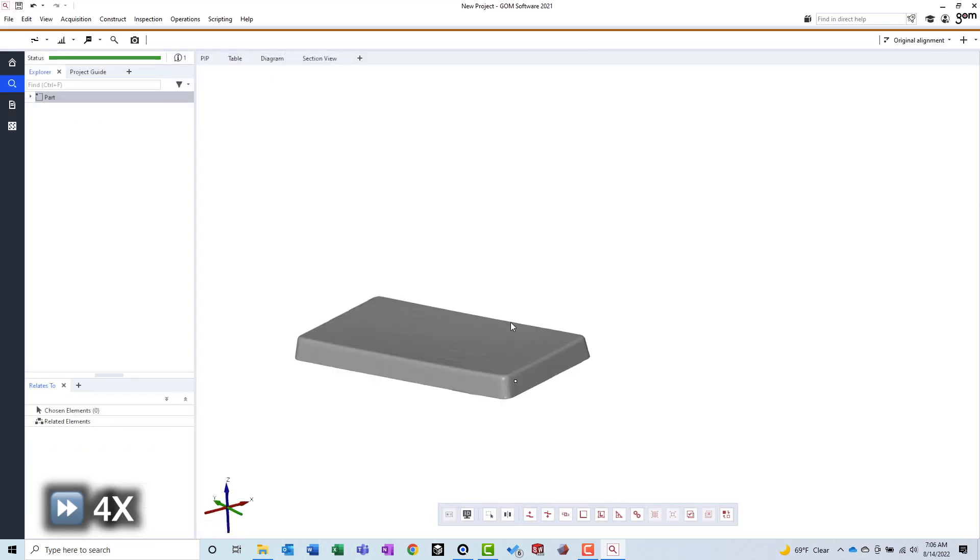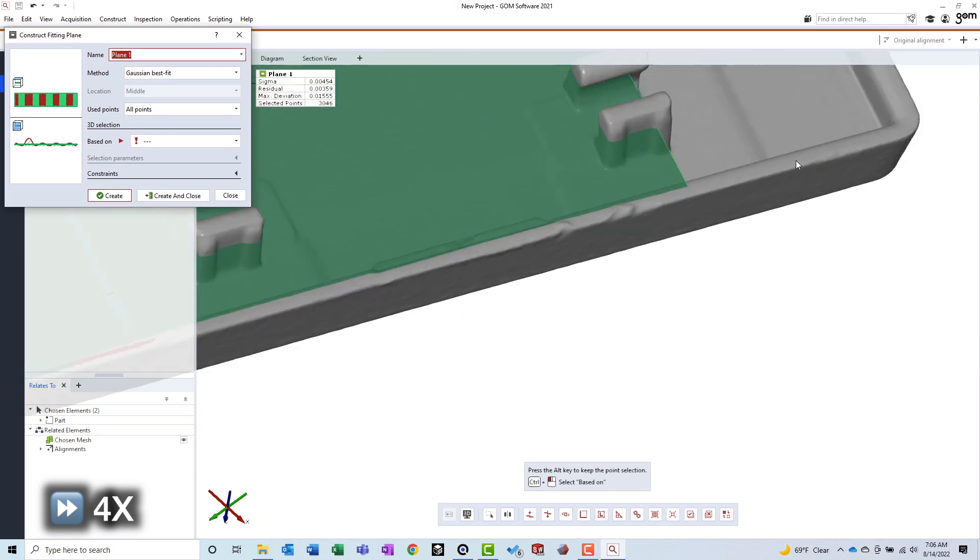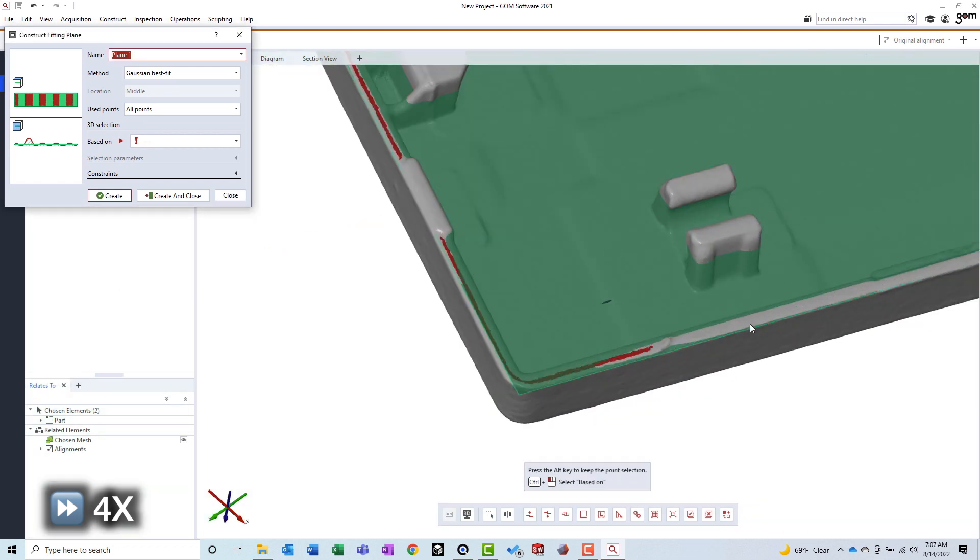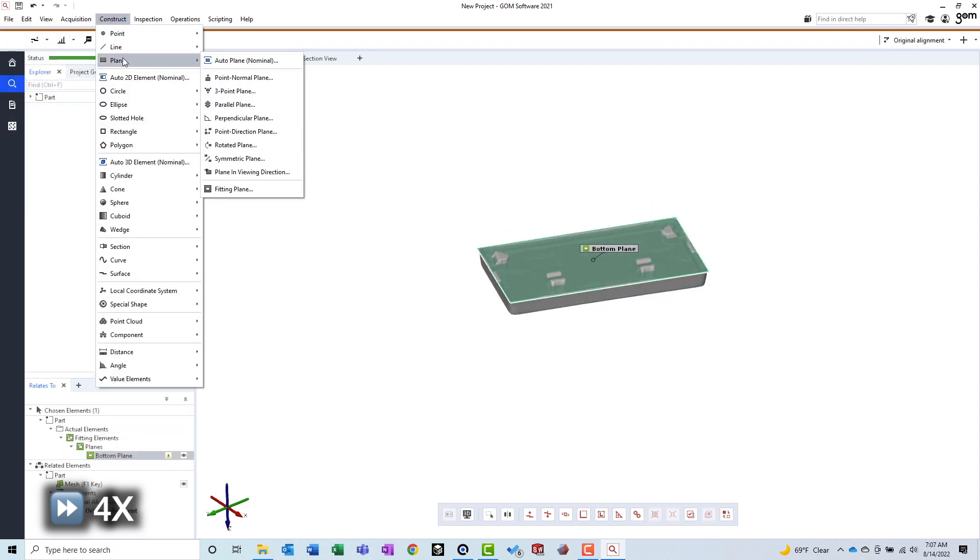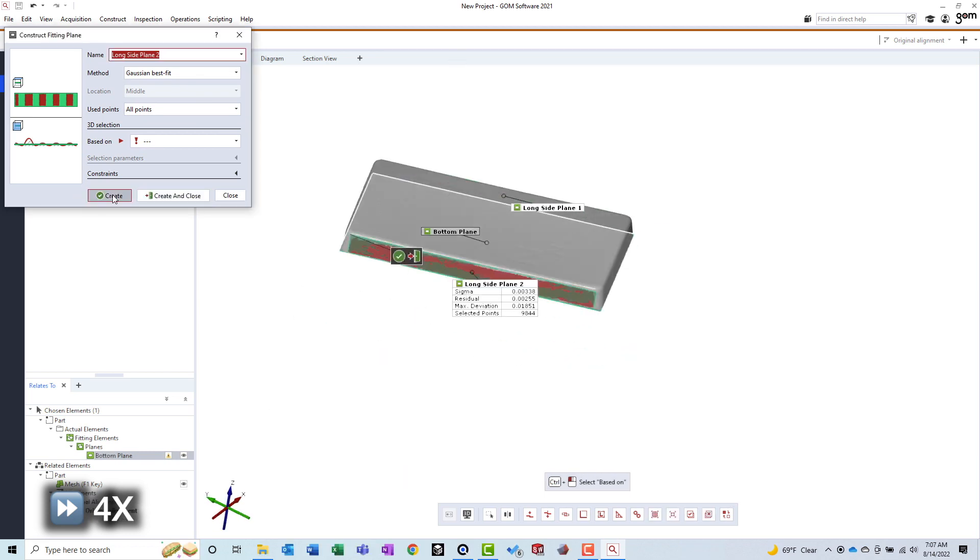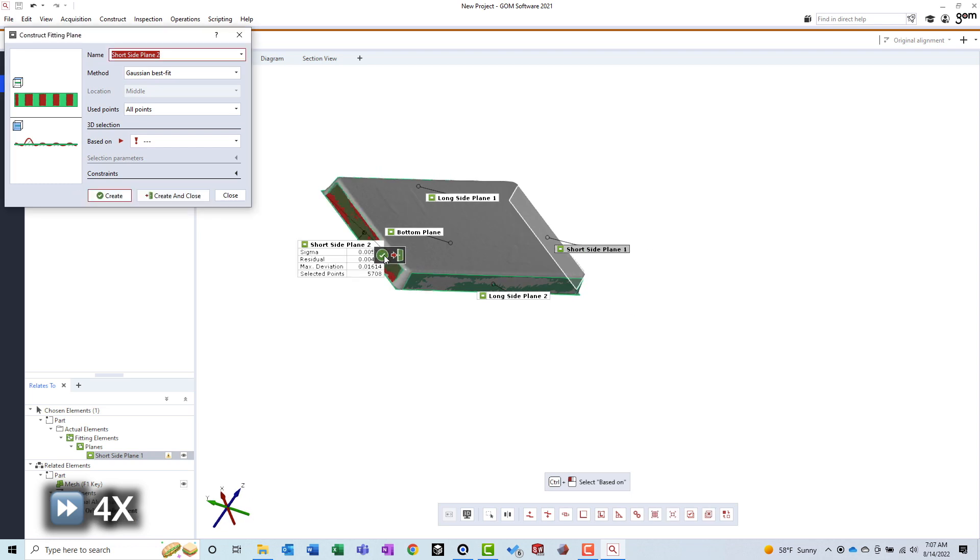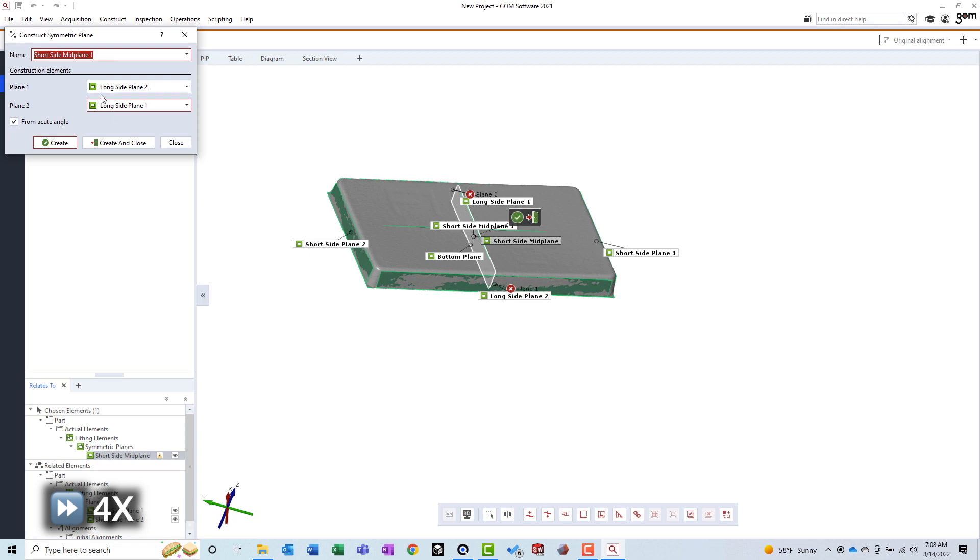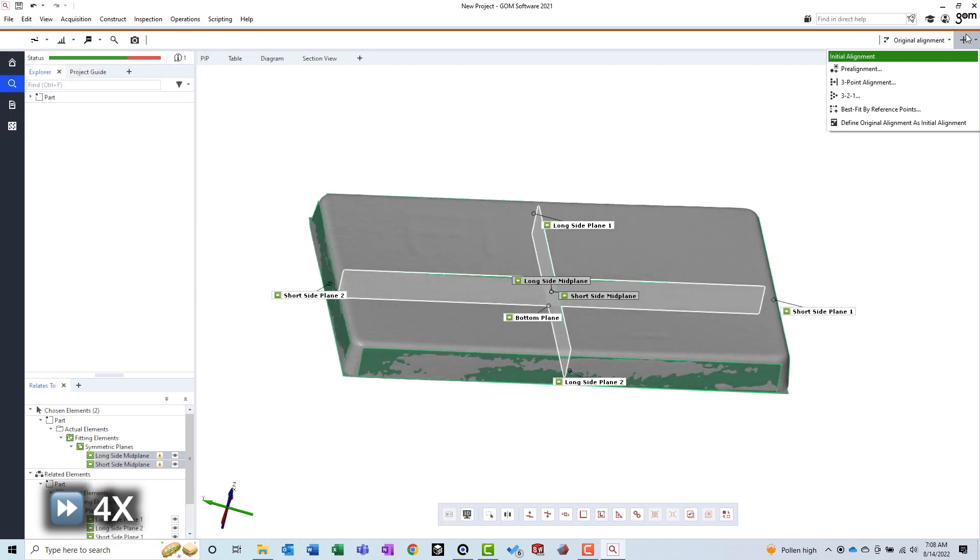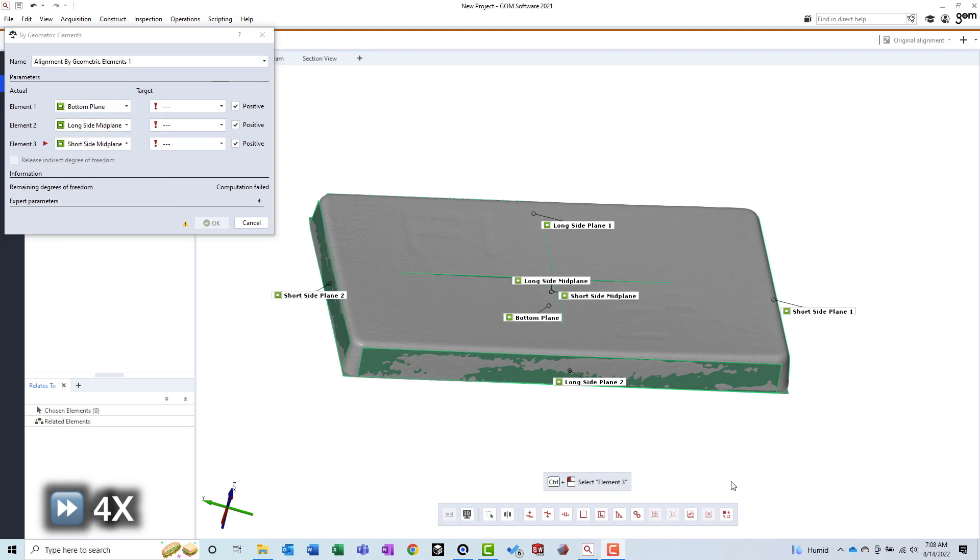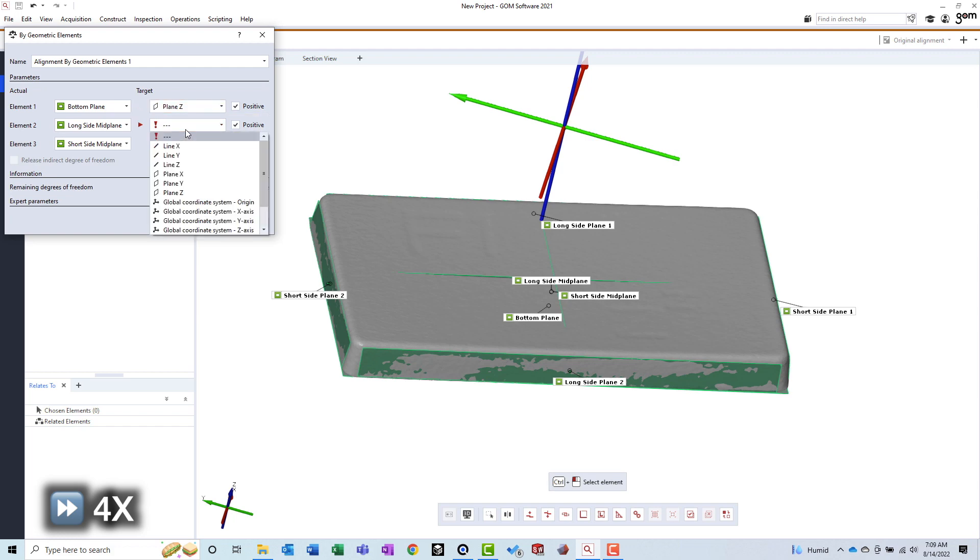Before moving into a CAD application, I took a quick detour into GOME Inspect. Because the mesh was just floating in some random orientation and location with respect to its coordinate system, I needed to create a new coordinate system to make the task of reverse engineering more easy. To do this, I used GOME Inspect's built-in tools to create features on the mesh. Then, I constructed an alignment using these features. Before accepting the new alignment, I displayed the new coordinate system in the 3D view to confirm it was where it needed to be.